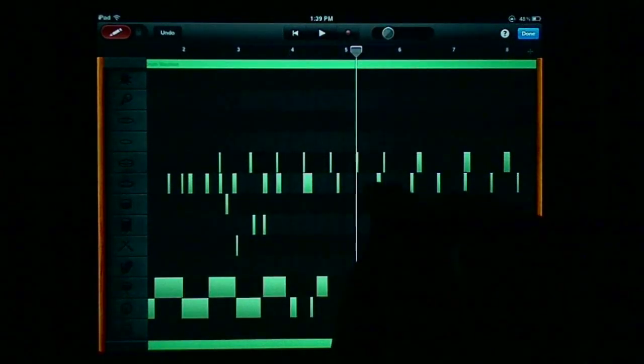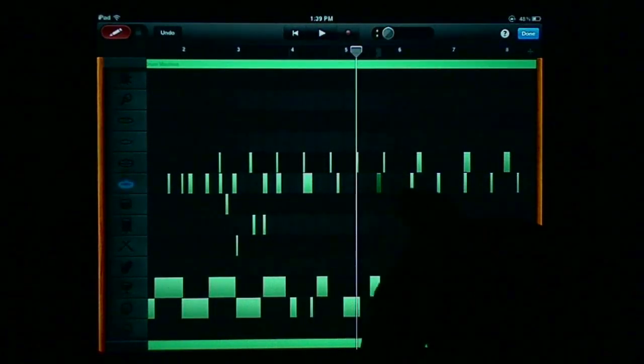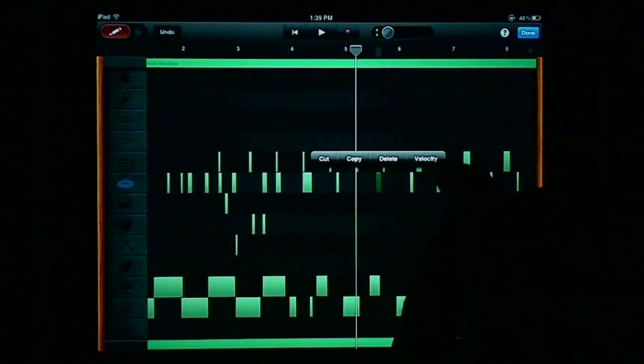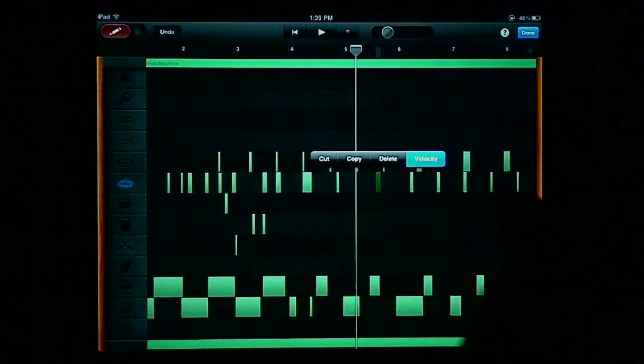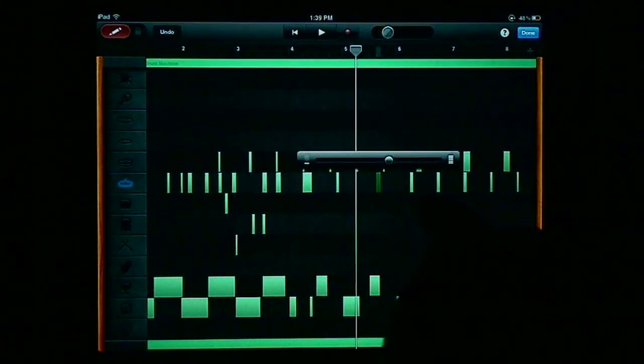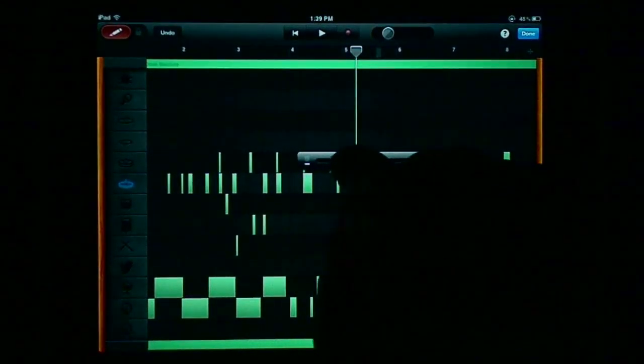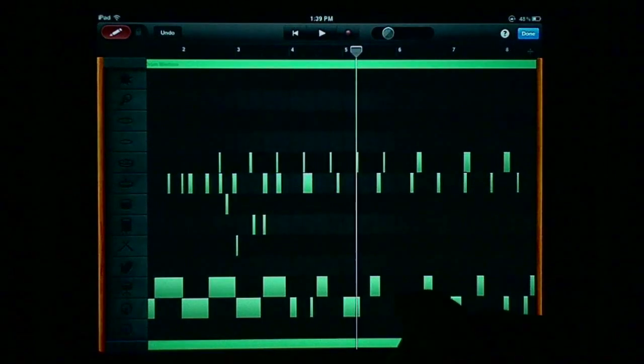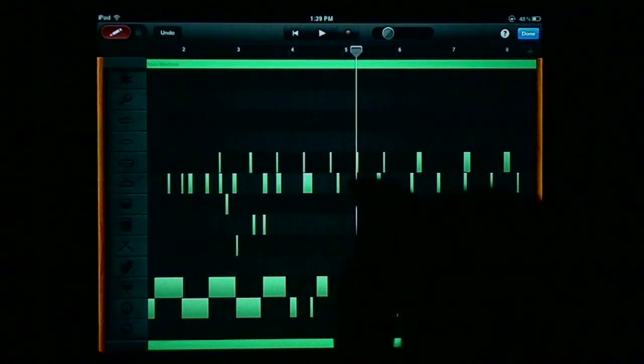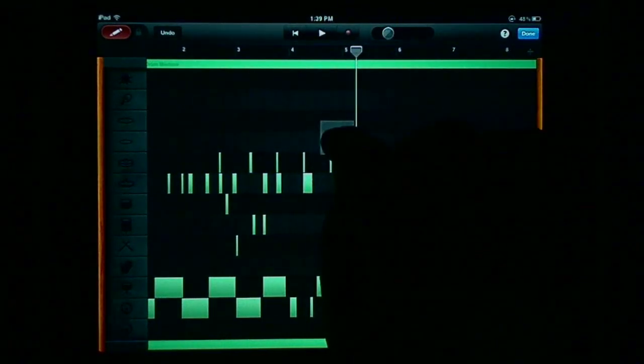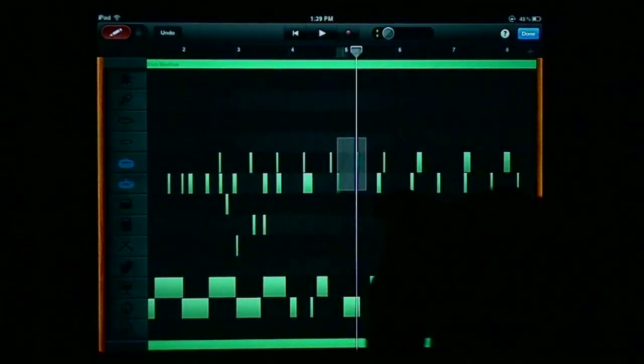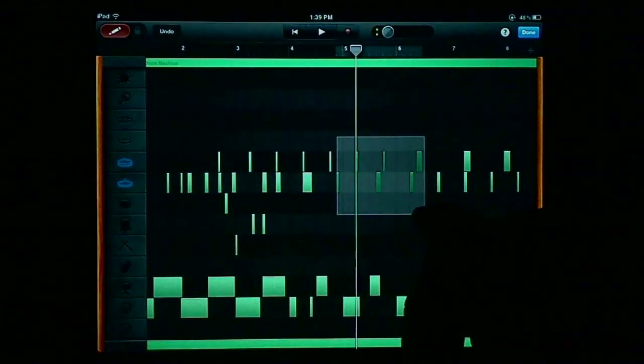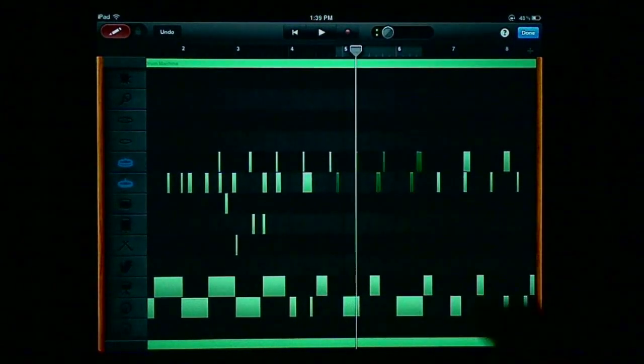You could edit at the step level, but now you can do things like change velocity, which I'm showing here simply by selecting a note in the notation view.